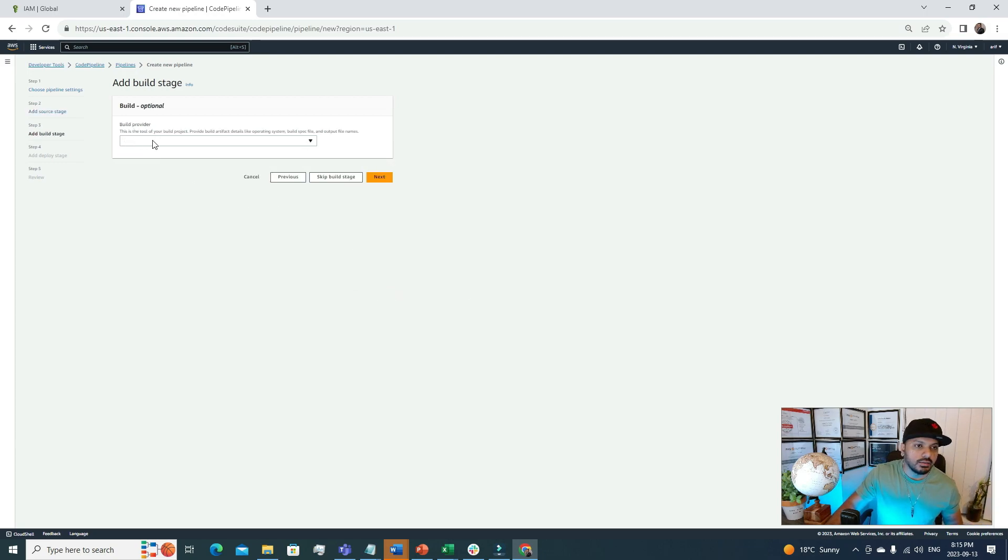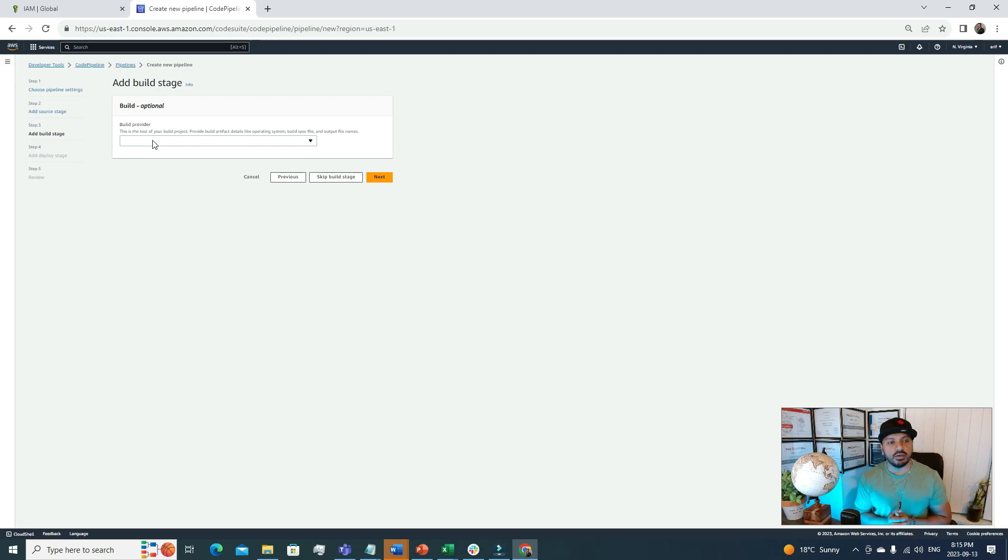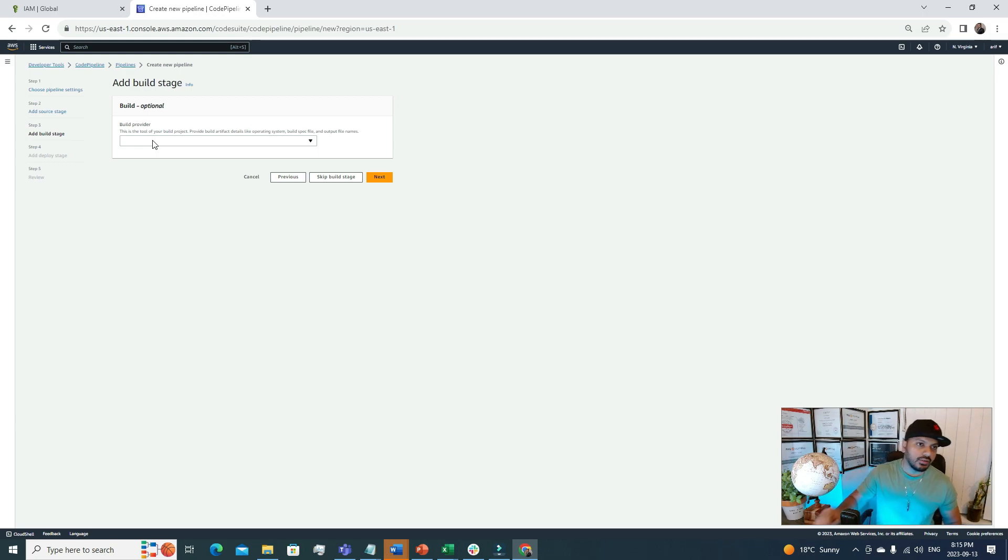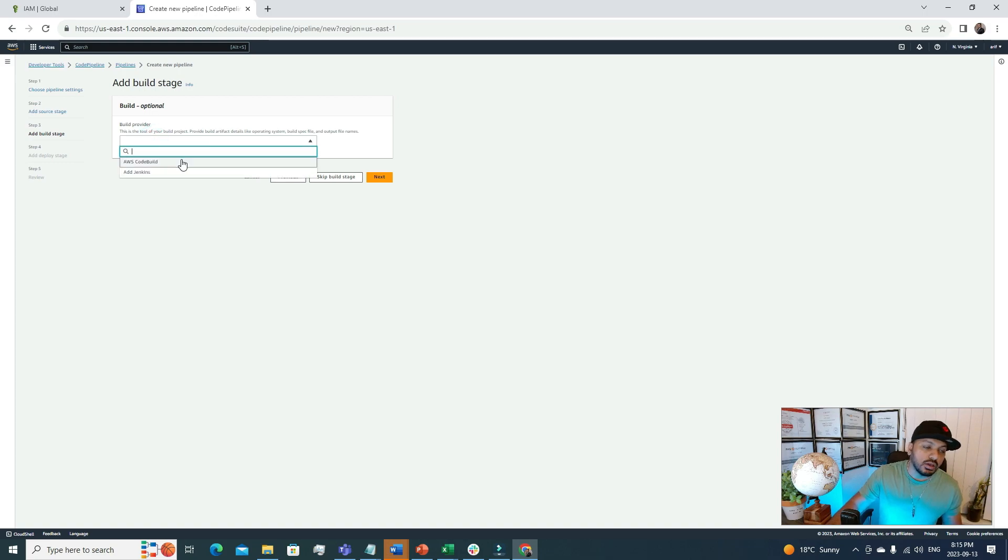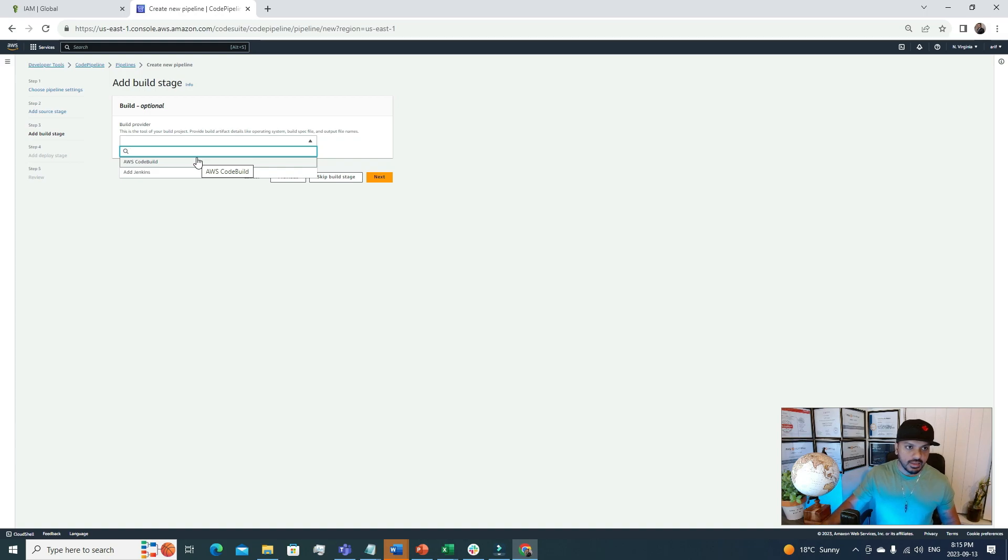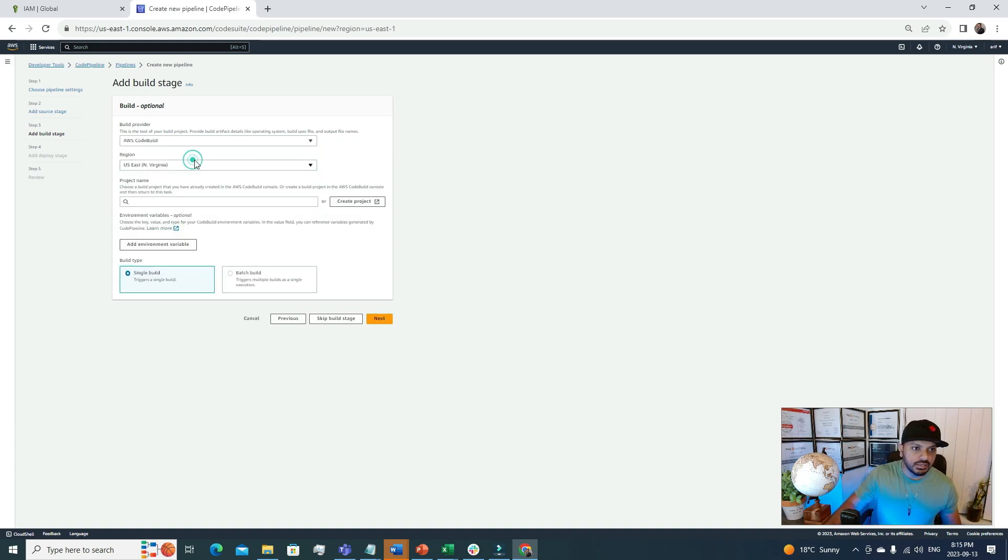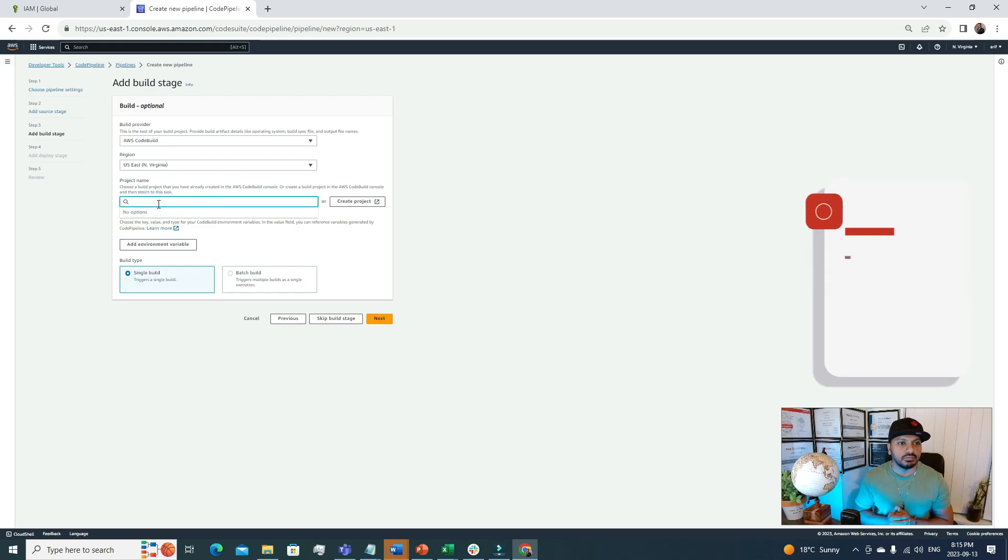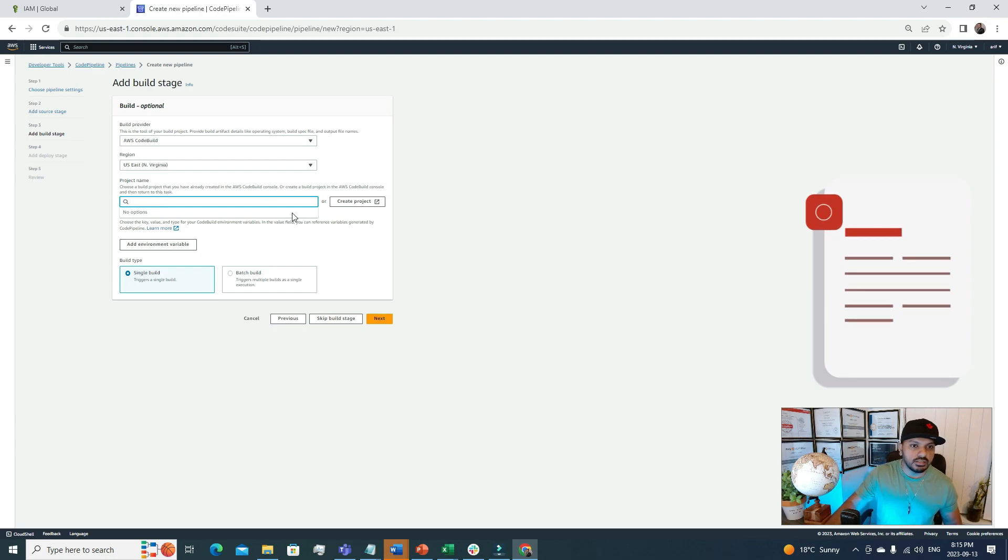Then the build provider. We have provided the source, now we have to create an environment where this code can be built and finally we can push it to a destination. For build right now, we don't have any build project. We have two options. We can use Jenkins or we can use AWS native solution, which is AWS CodeBuild. In our case I'm going to use CodeBuild. We have to choose a region. North Virginia is good for us. For project name, currently I don't have any project under CodeBuild, so I need to create a new project in this section.